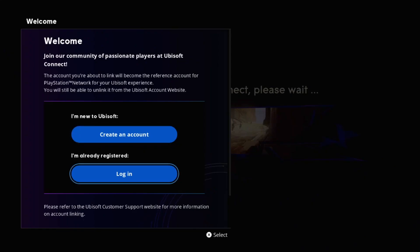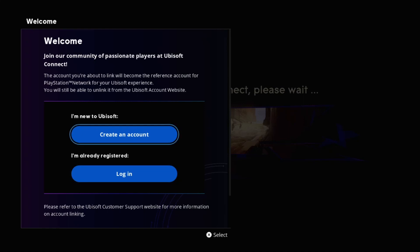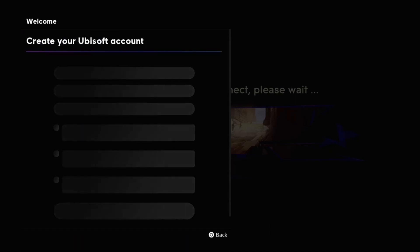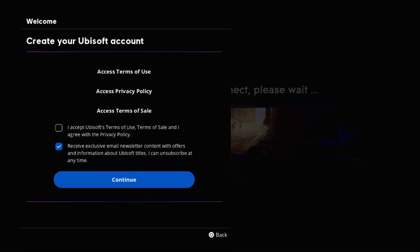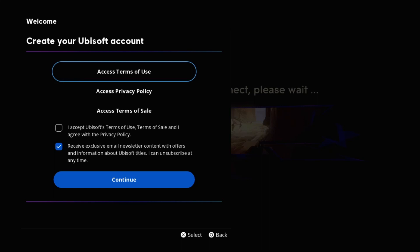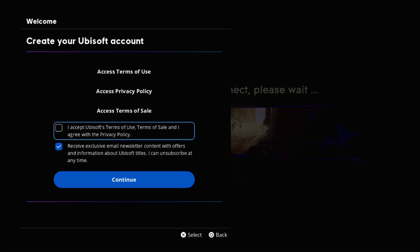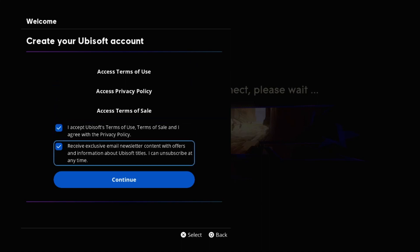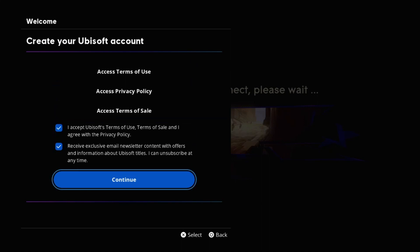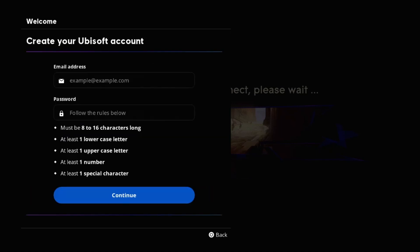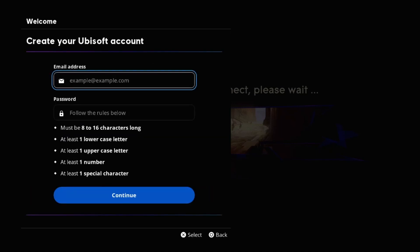Once you are here, you need to select 'Create an Account,' or you can simply select 'Login.' If you want to create a new account, choose 'Create New Account,' then accept Ubisoft terms and conditions, then choose 'Continue,' then select 'Allow,' and enter your email address.